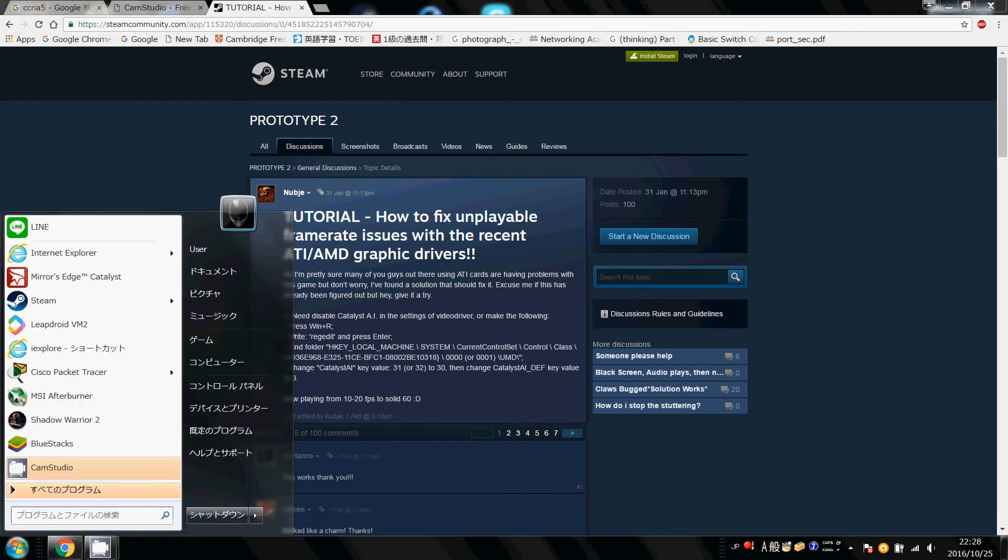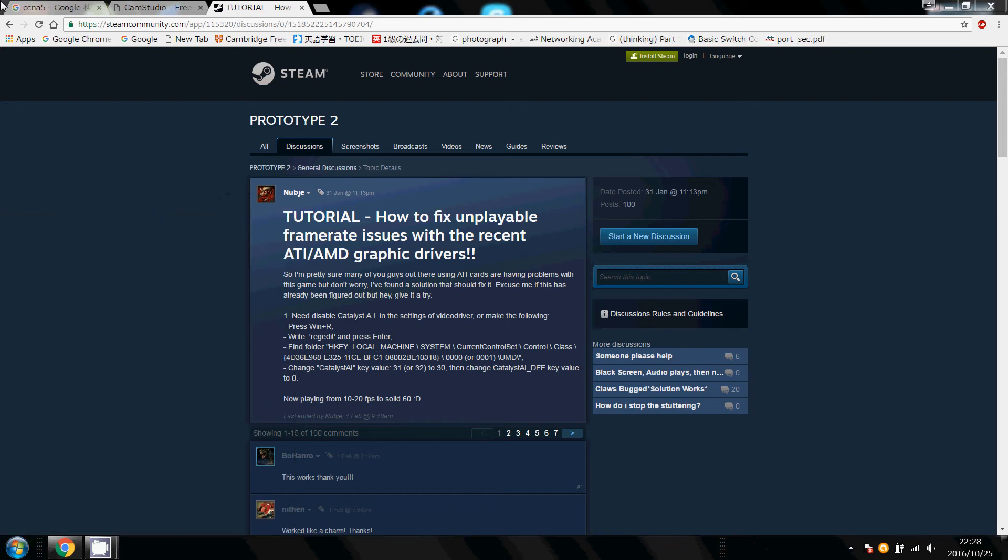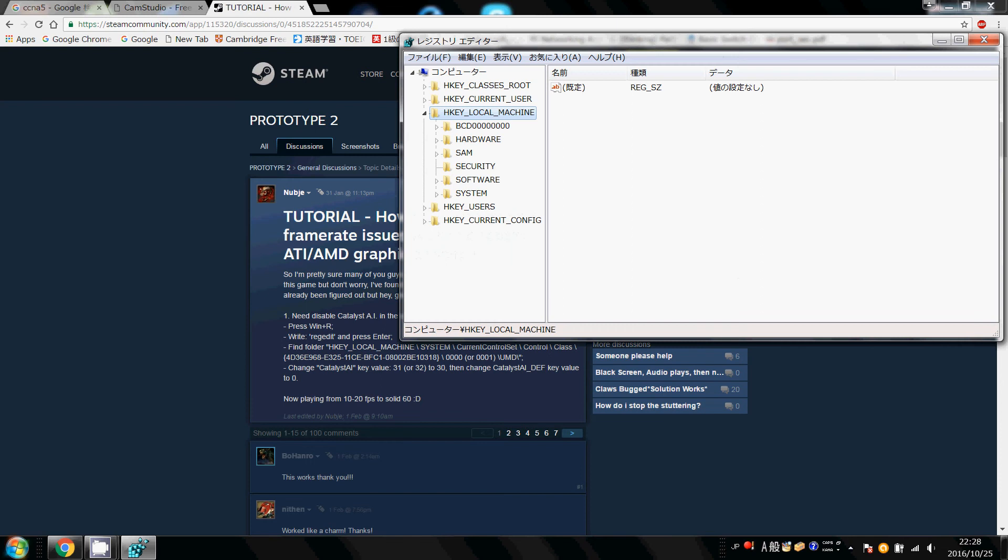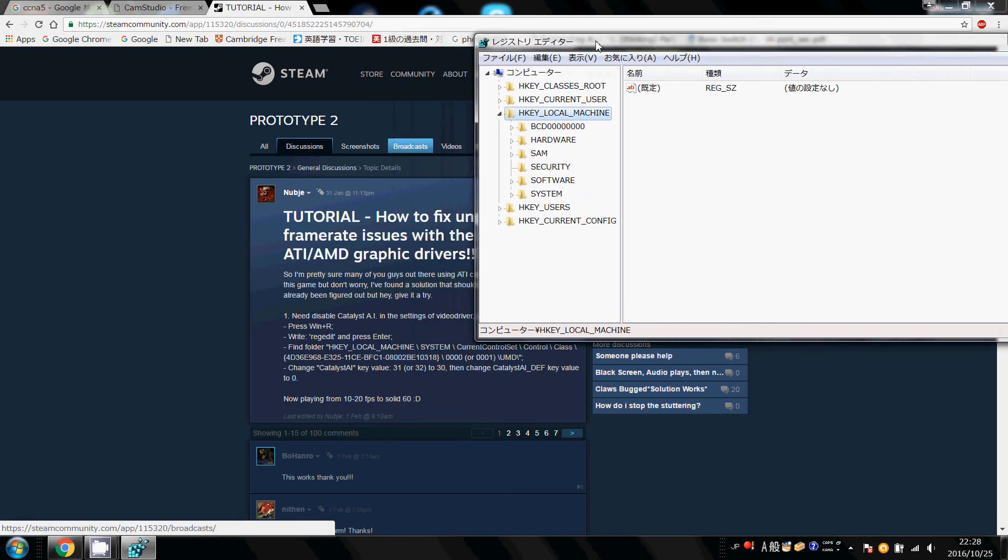So we're going to go and start and type in regedit. You're going to be prompted with the permissions, just click yes, and then you'll be brought up with the screen.